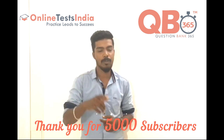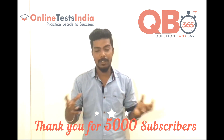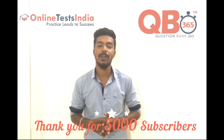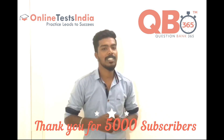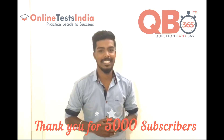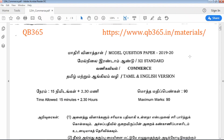Thank you so much for your 5,000 subscribers and keep watching us and keep supporting us. Hi viewers, welcome to QB365, 12th standard commerce model question paper 2019-2020.